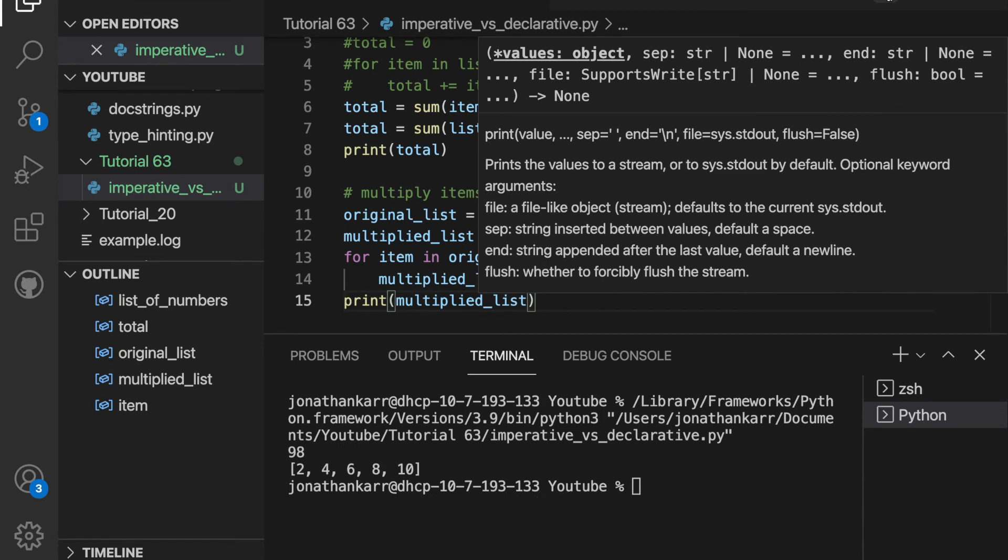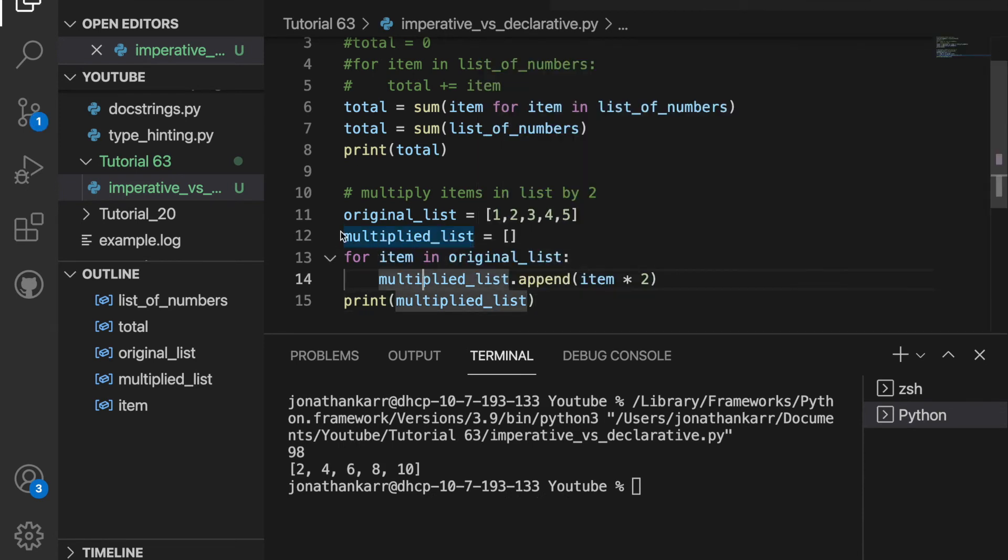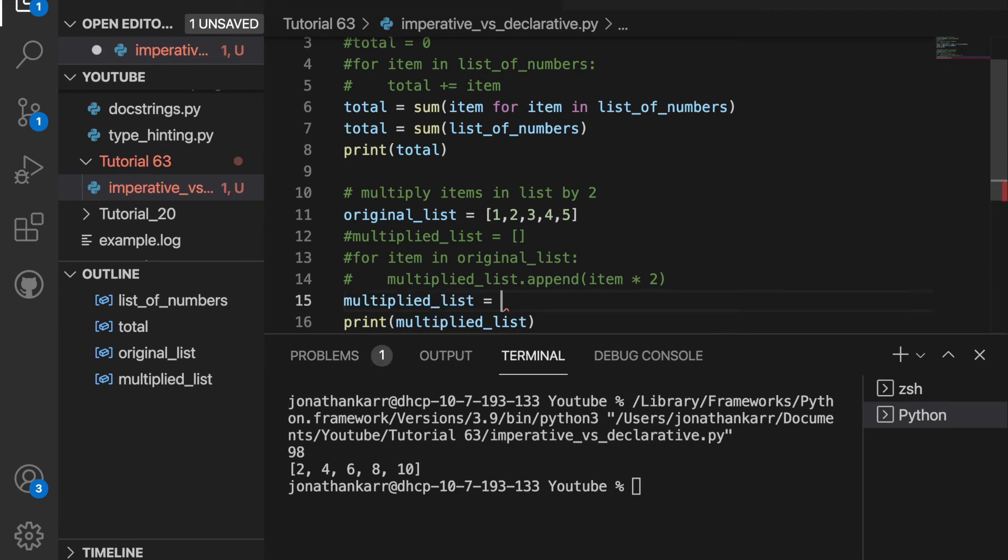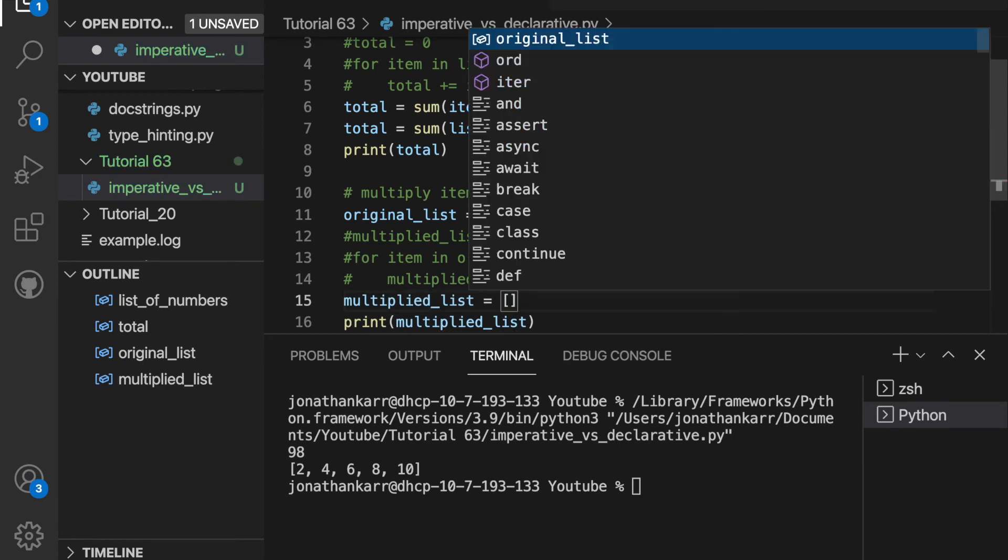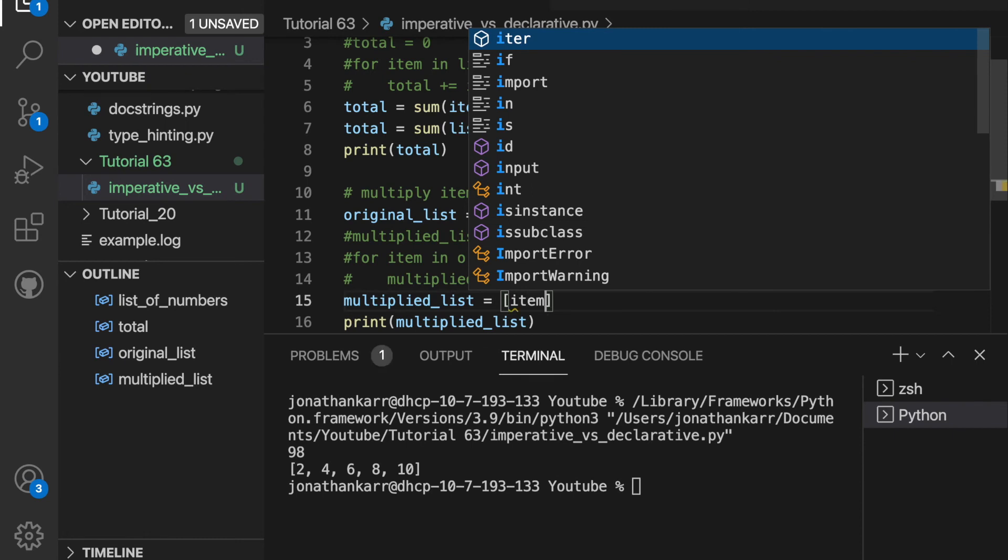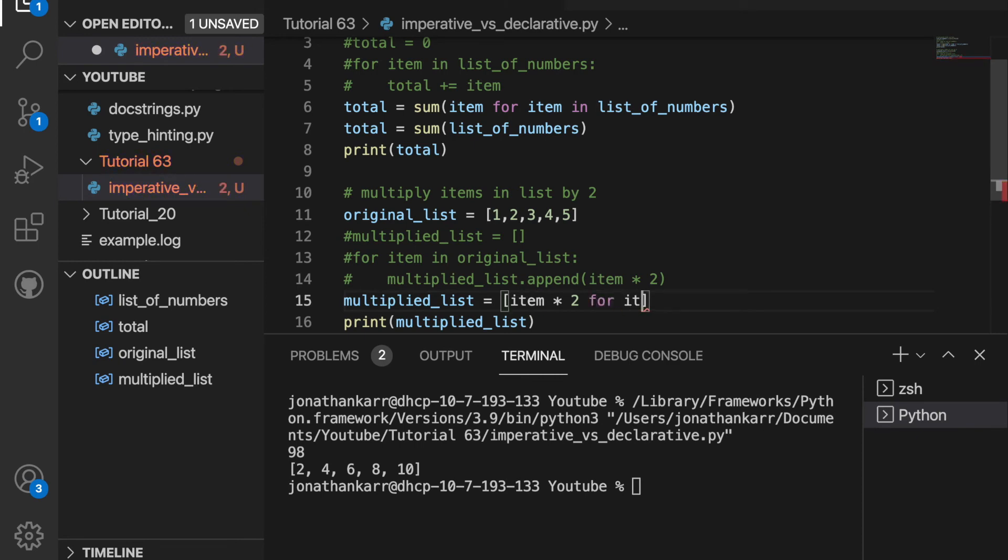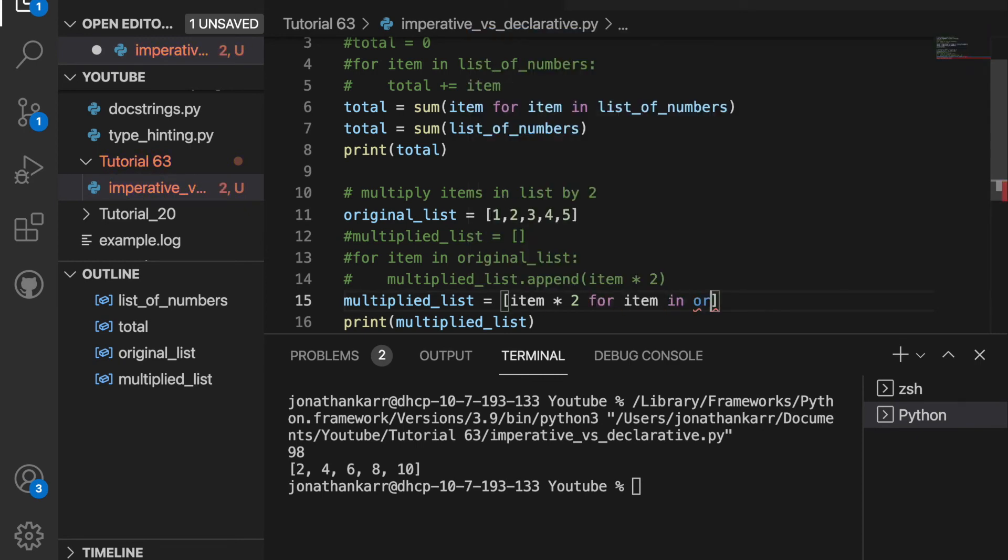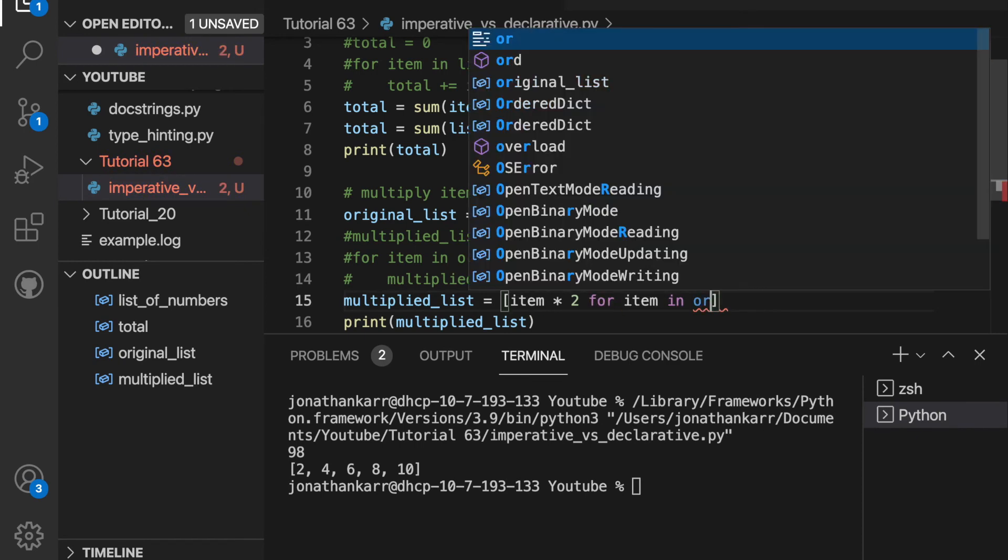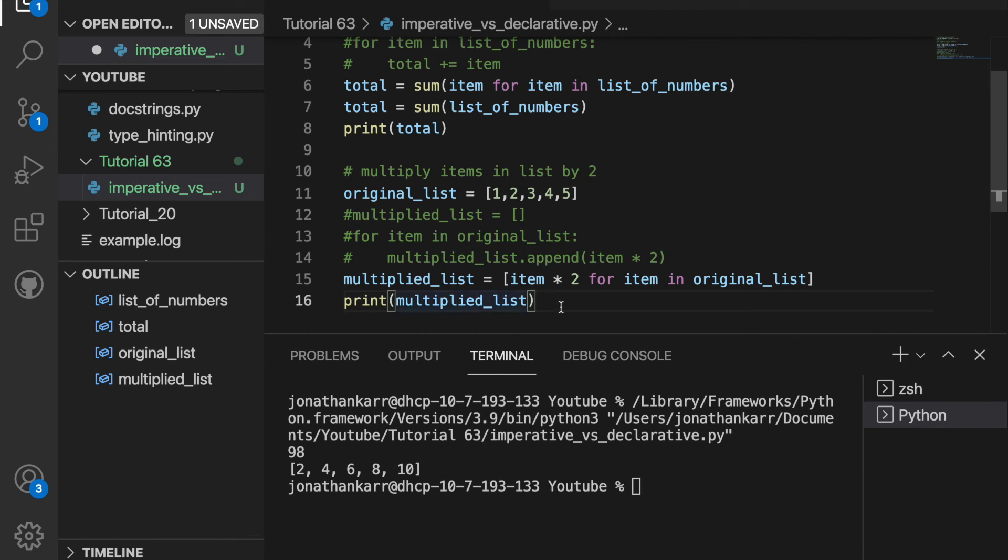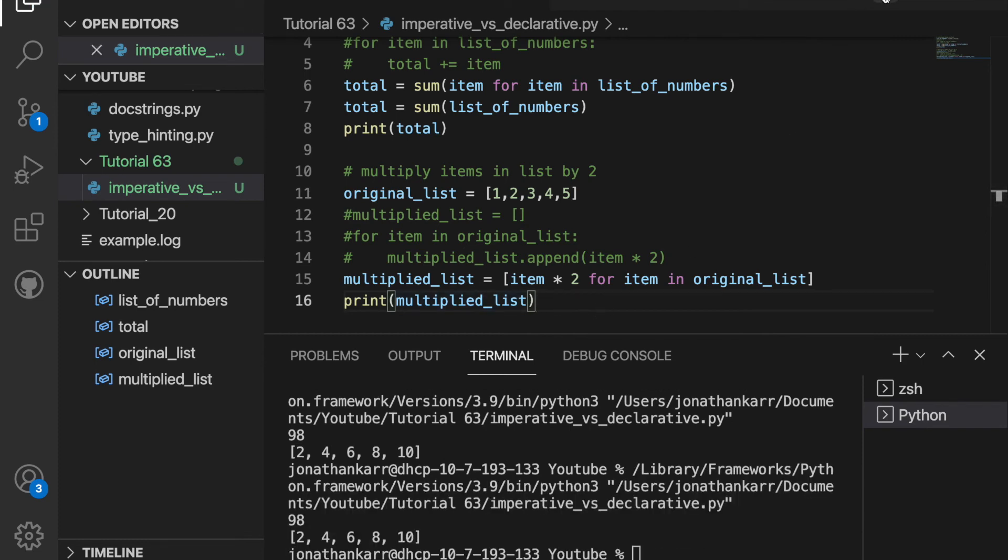However, once again, this is slow and it takes up a lot of lines of code. We can do this using declarative programming. I'm going to create a variable called multiplied list. And then we want to add to the list each item multiplied by two. So item times two for every item in the original list. So what originally took three lines of code, now takes one line of code with declarative programming, and we get the same result.